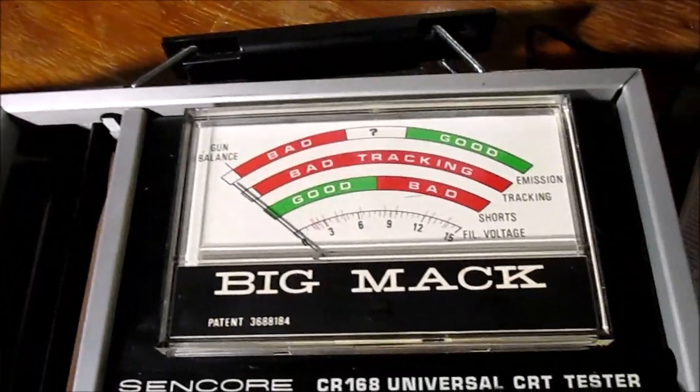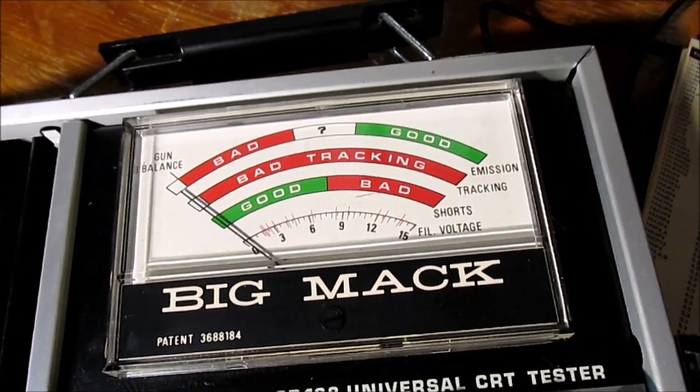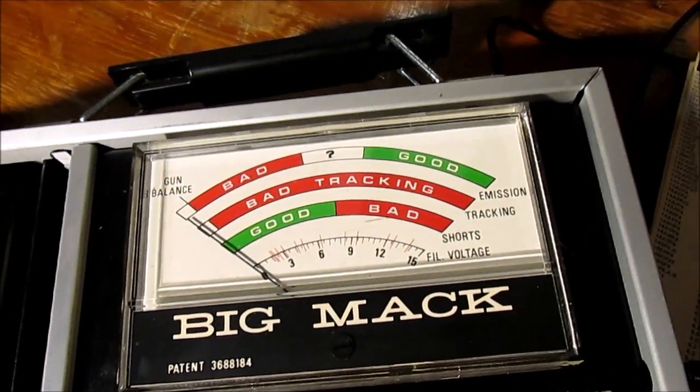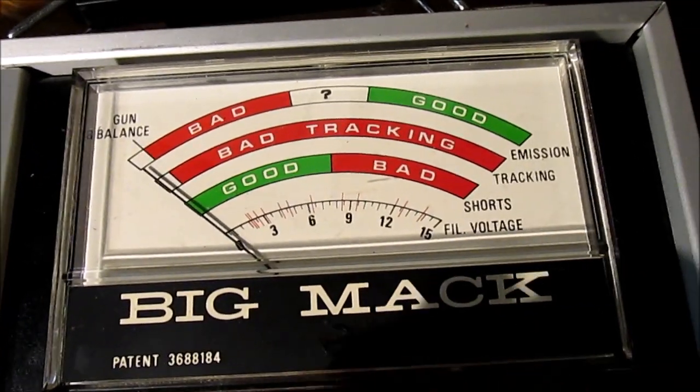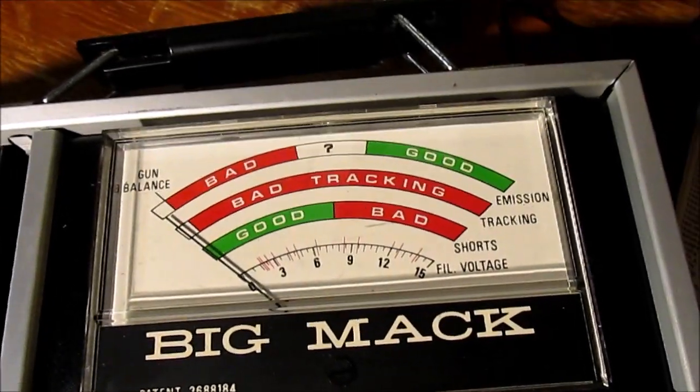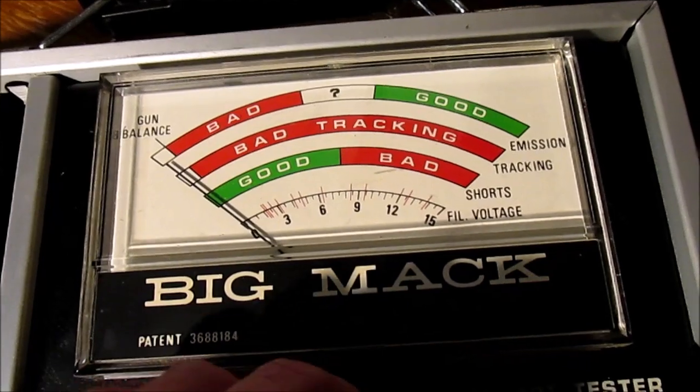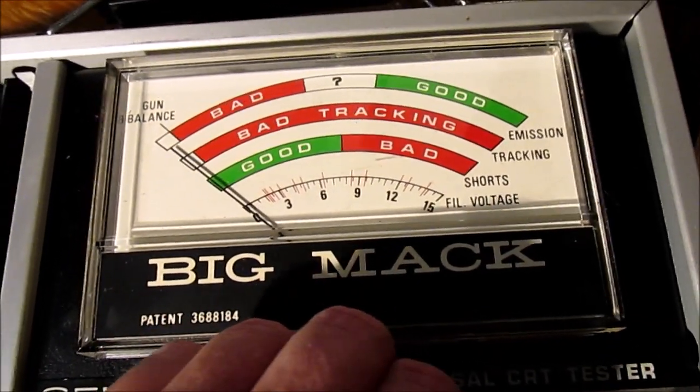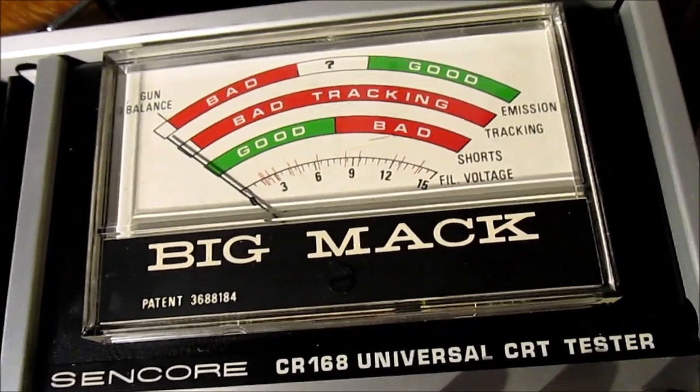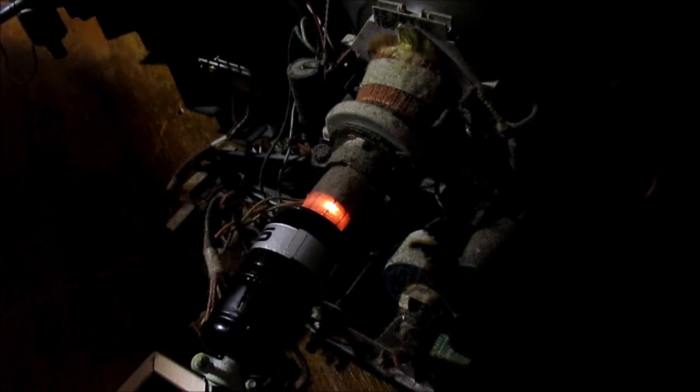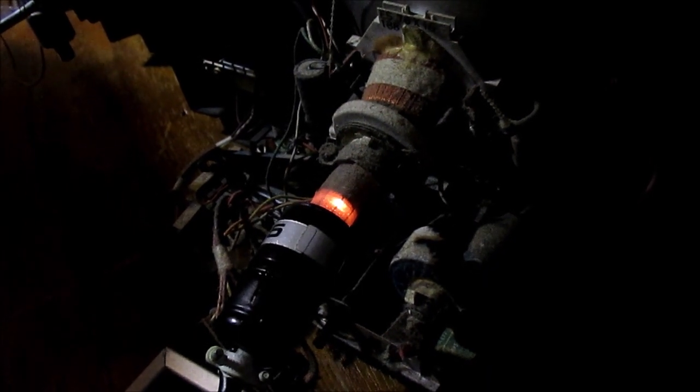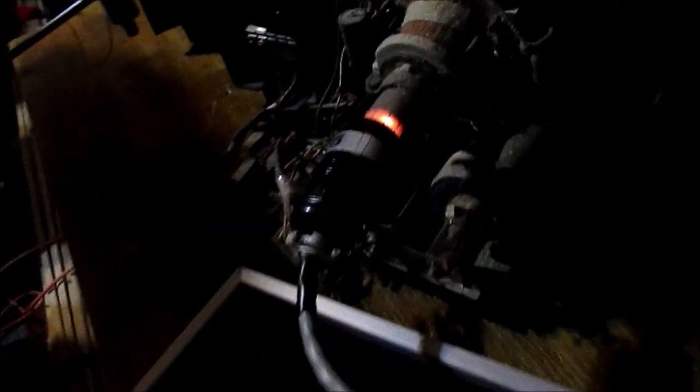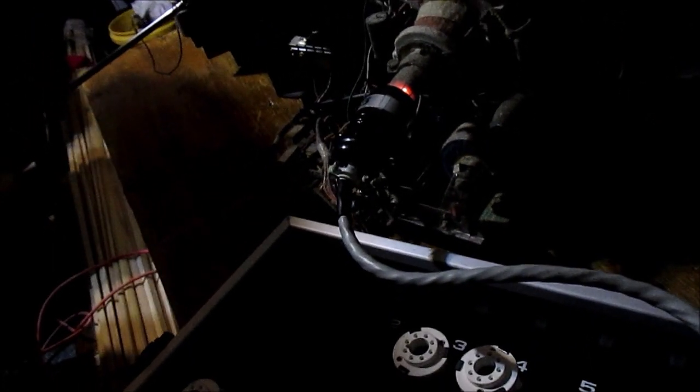I'll let this set right, see, heat of the gun, balance, good gun balance. No cutoff to speak of, emission... yeah, not much going on in the emissions department. Should we try to rejuvenate it? What the hell.